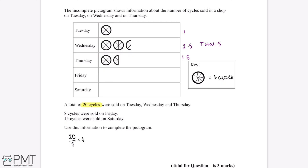8 cycles were sold on Friday, and each circle on the pictogram is equal to 4 cycles. This means we'll need to draw 2 circles to represent the 8 cycles sold on Friday.